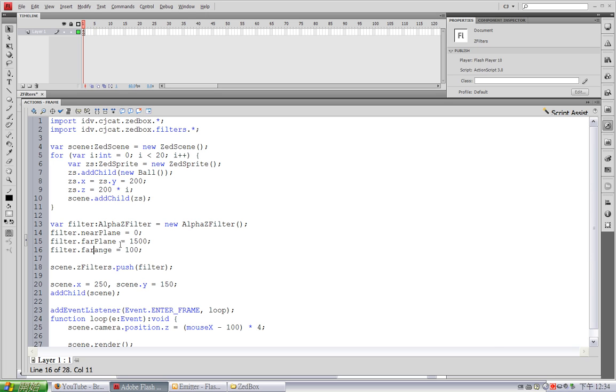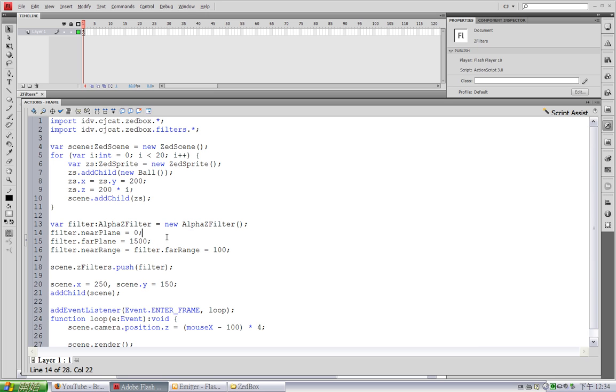It's far range and near range. So you can set the range of transition around the near plane and far plane separately by using these two near range and far range properties.